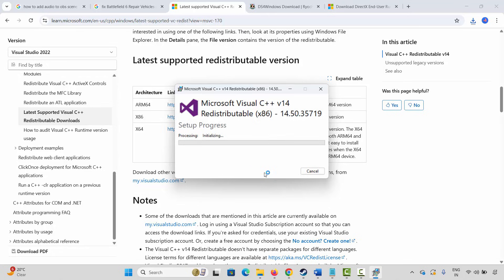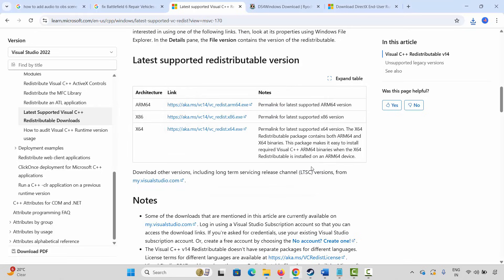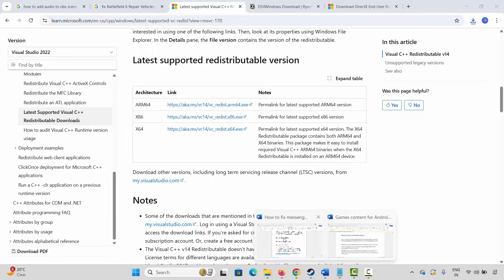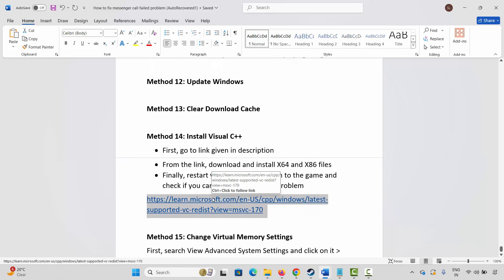Wait for some time. After you get the setup successful message, close it, then restart your PC. Once your PC restarts, launch the game and check whether you can play it.